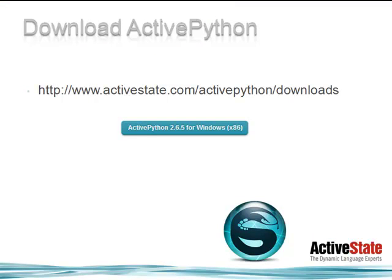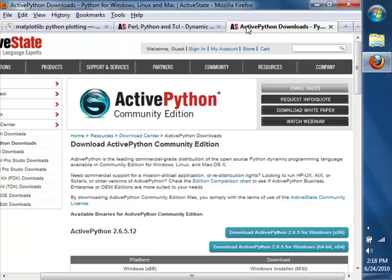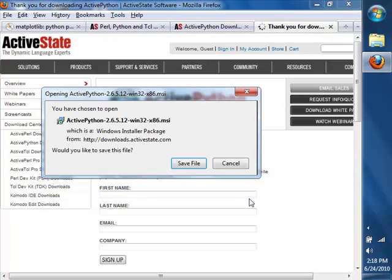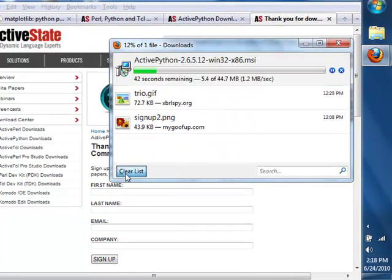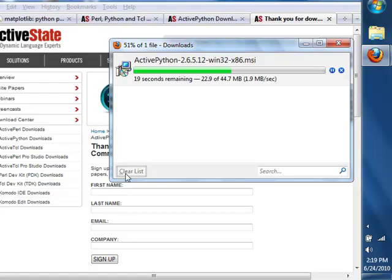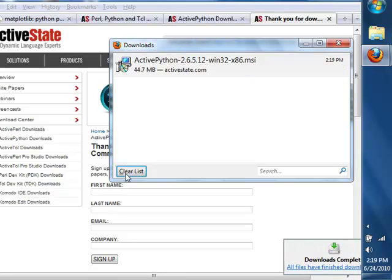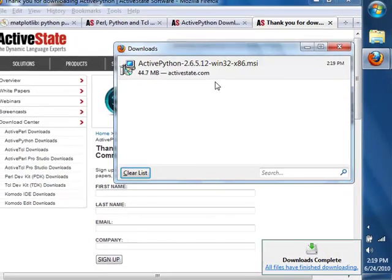So let's download ActivePython from the website. This is available at activestate.com/activepython/downloads. We're installing the ActivePython Windows installer — it's a typical .msi file and obeys all the normal Windows rules for installation. It just takes a few seconds to download.